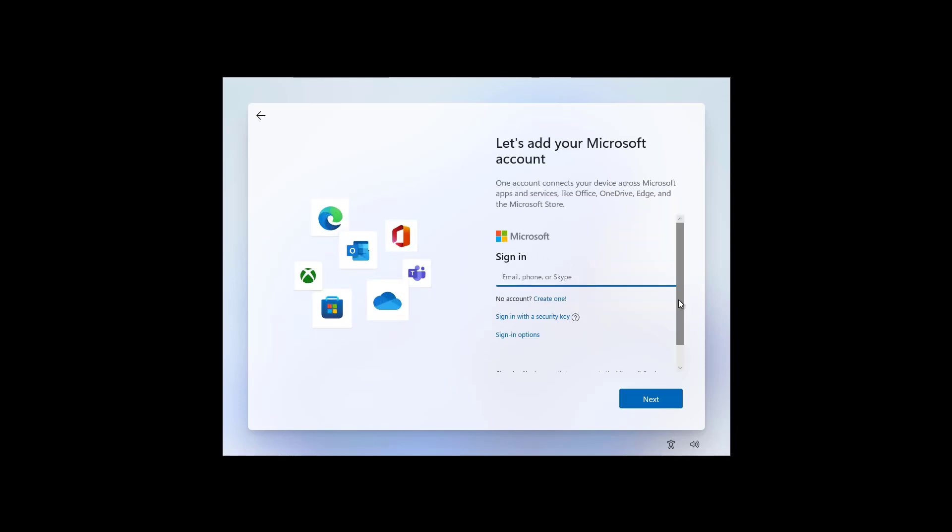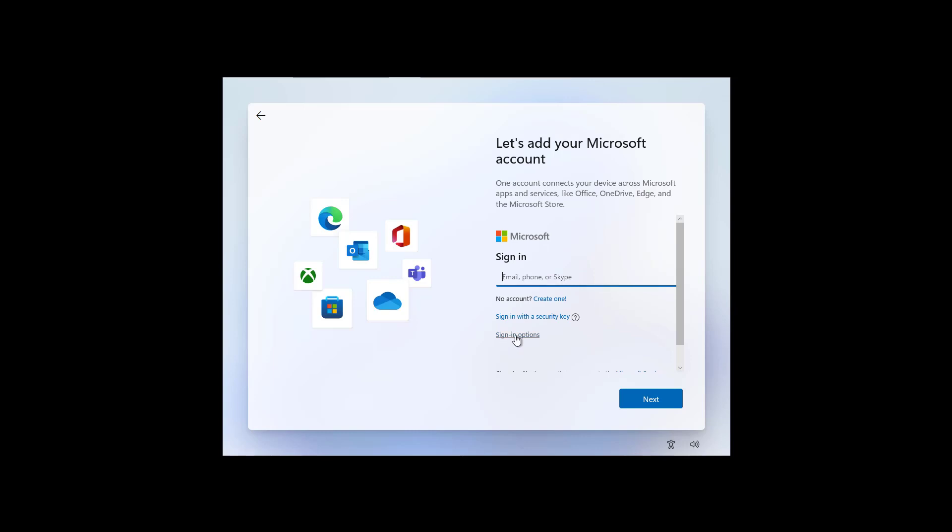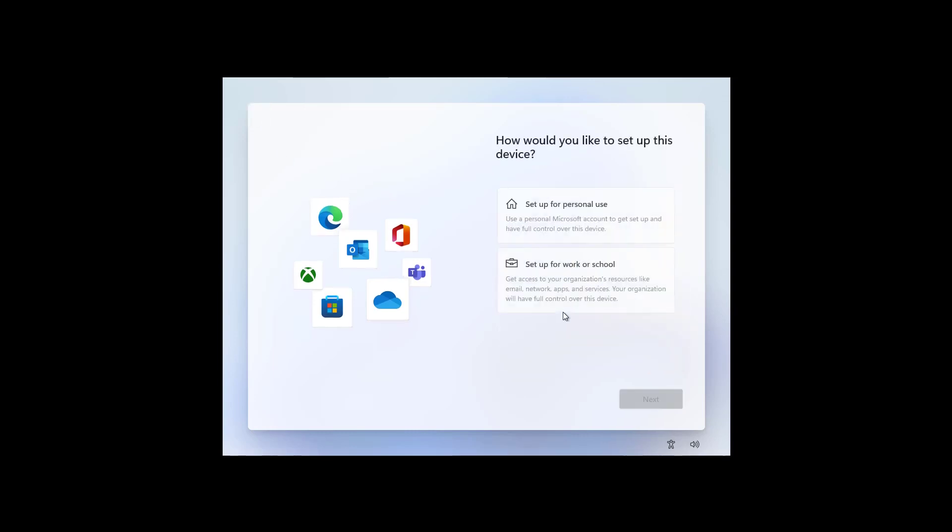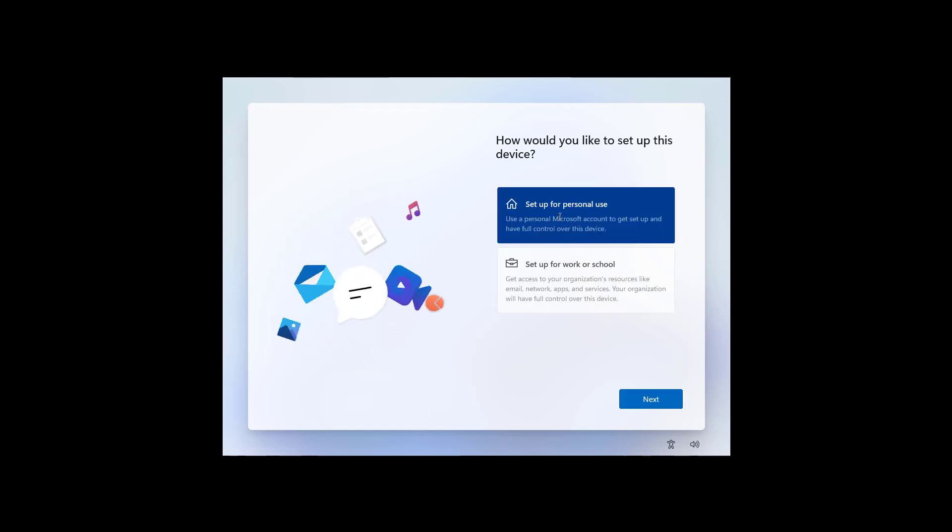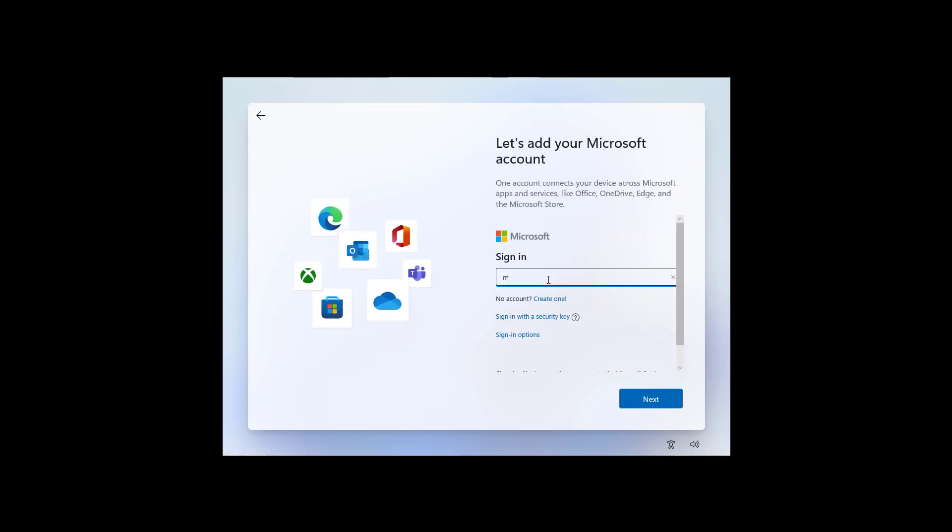So, here is the option to create a Windows 11 account. If you'd like to use an offline account or local account, click the Signing Options link and continue with the offline account steps. If you'd like to use a Microsoft account, but we're going to be using a Microsoft account. And then, click Next.